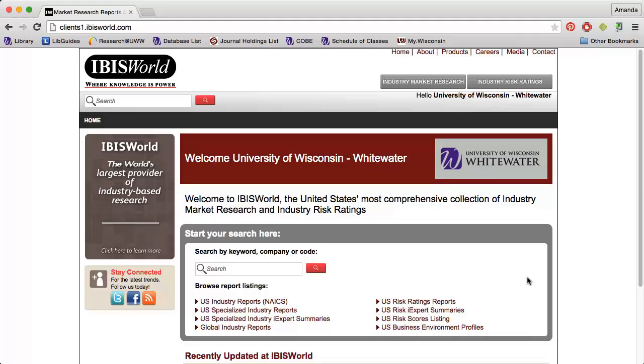IBISWorld is a great resource for finding an overview of a specific industry. You can find information on every NAICS code industry in the United States, as well as some of the largest global industries.